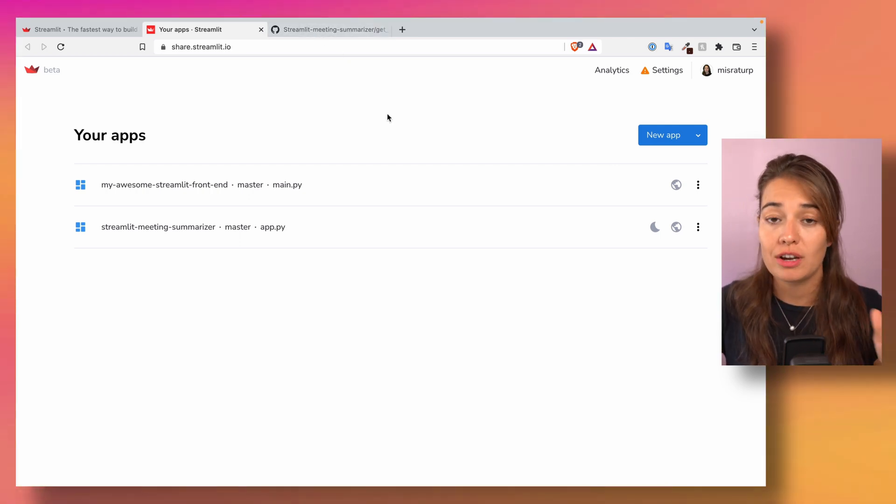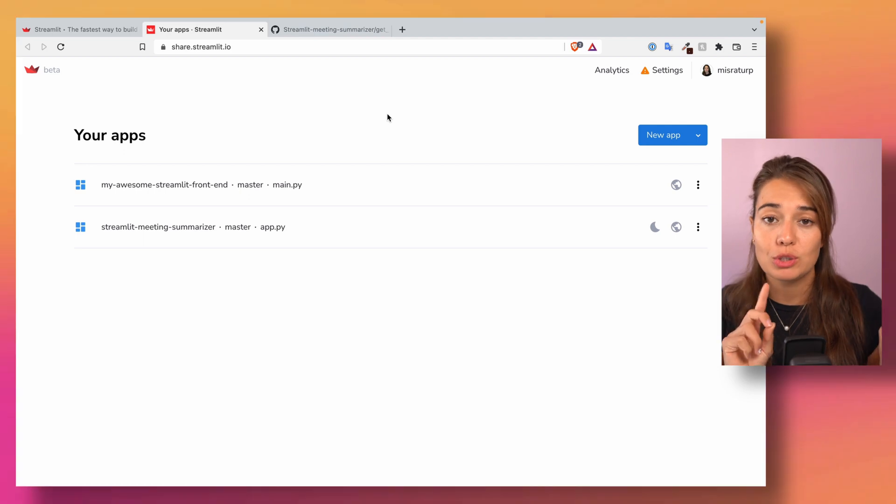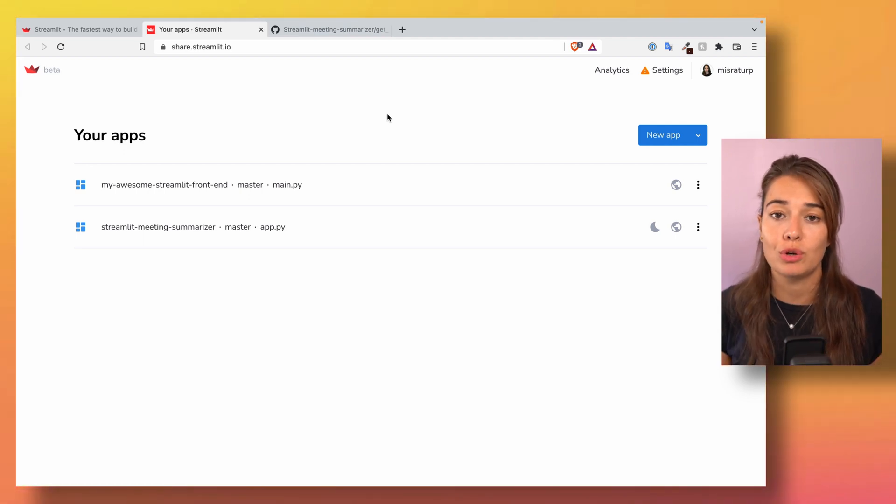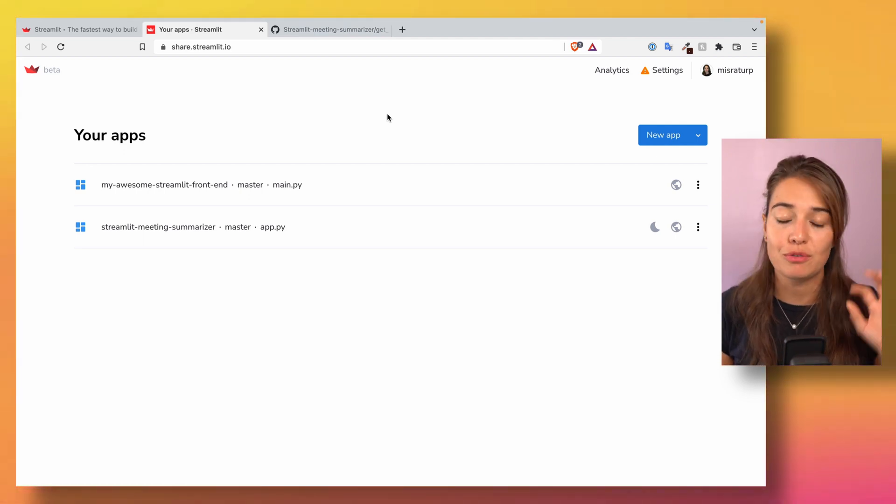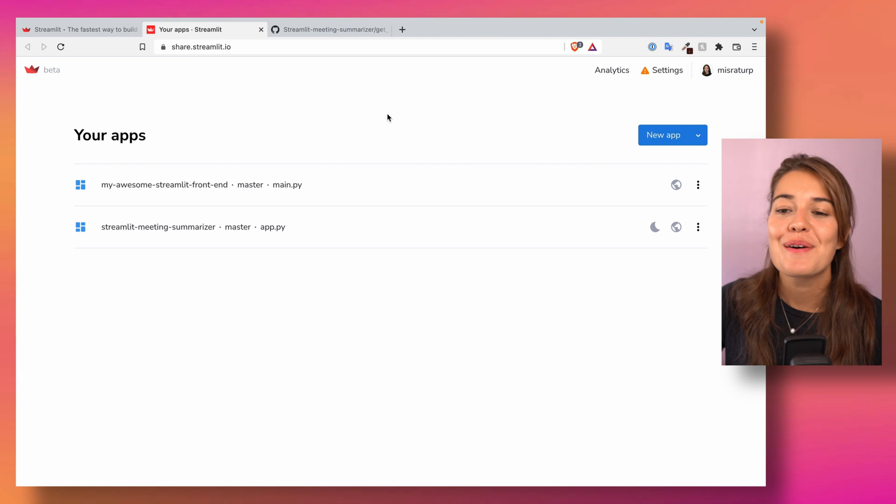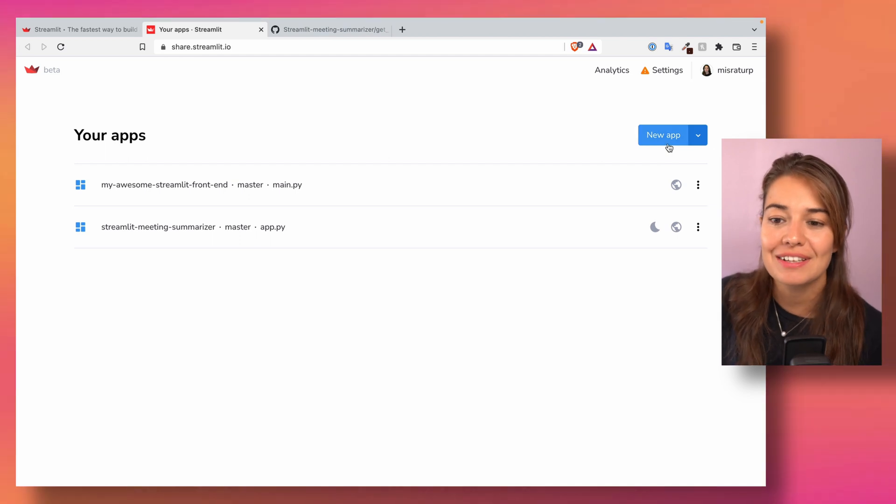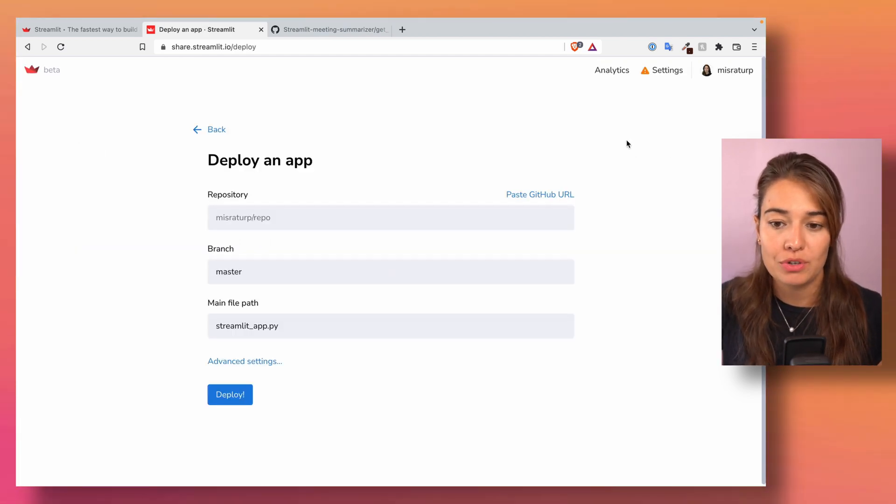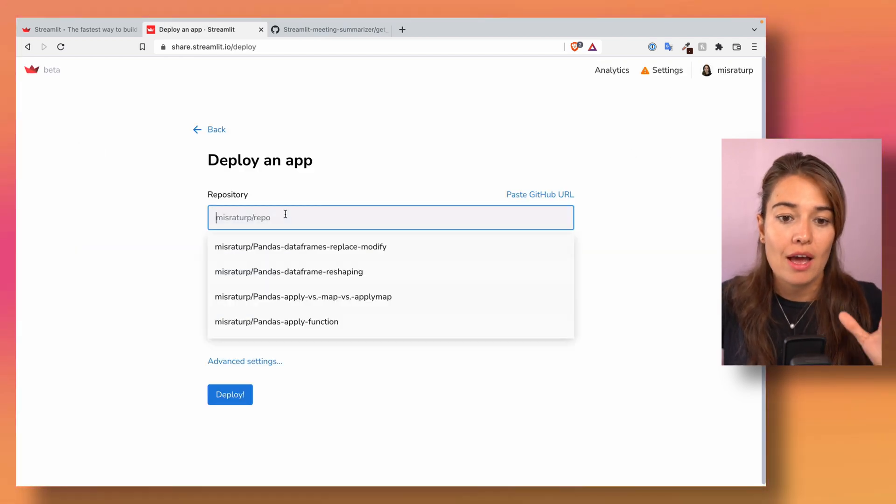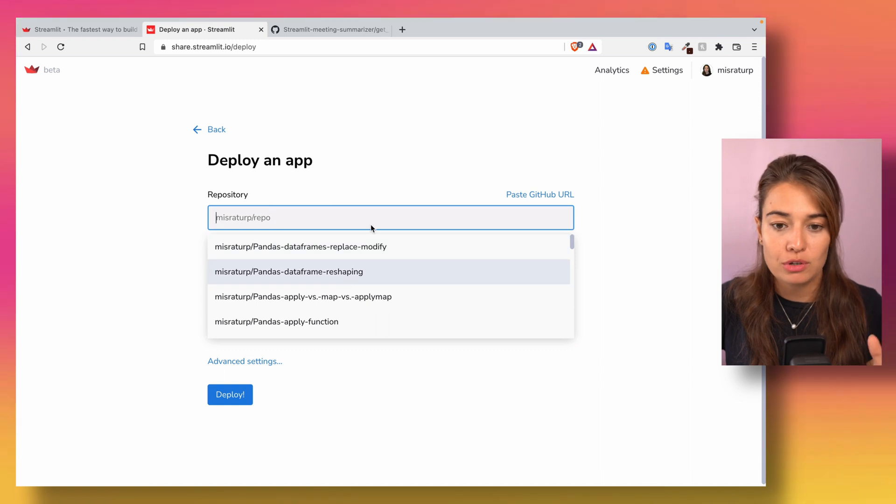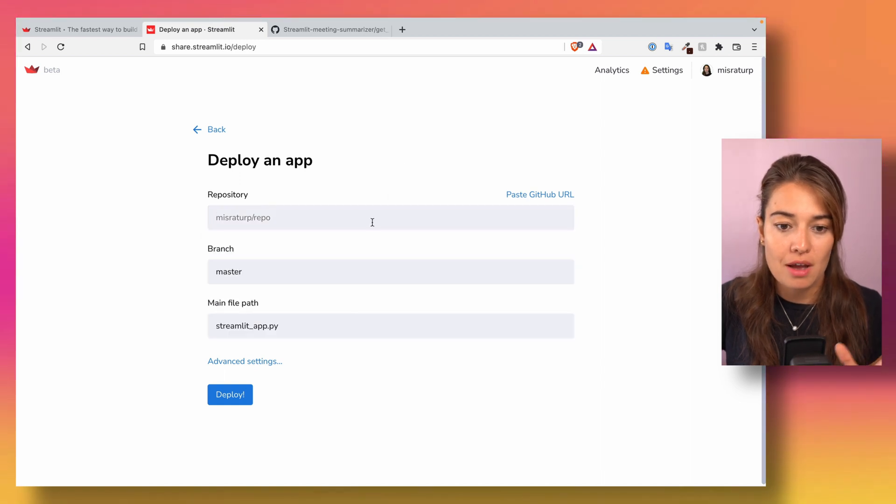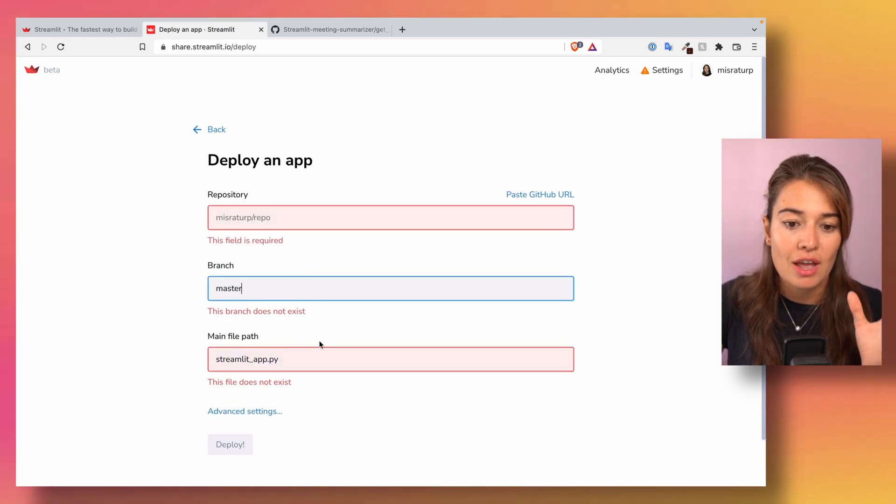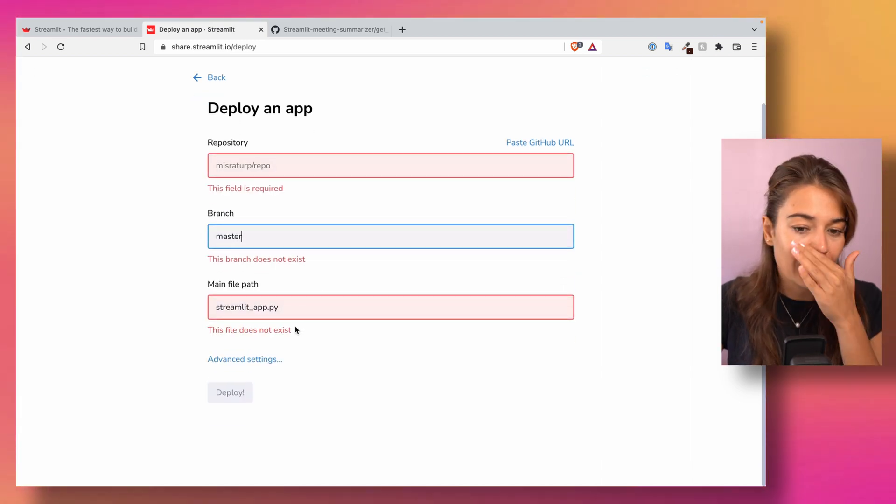You know how you create your projects on Streamlit Share. If you don't, go check out my video on how to host your projects on Streamlit Share first and then come back here. But basically, if you want to create a new app on Streamlit Share, you select your repository from GitHub, you select the branch,